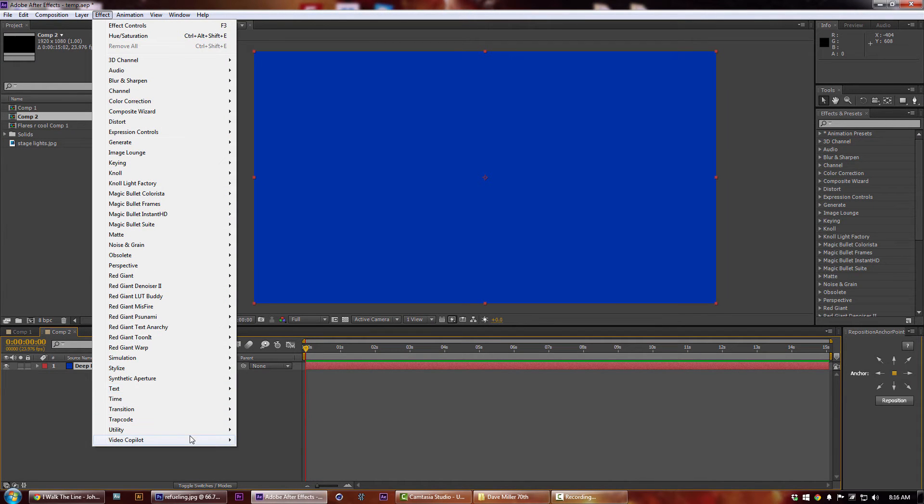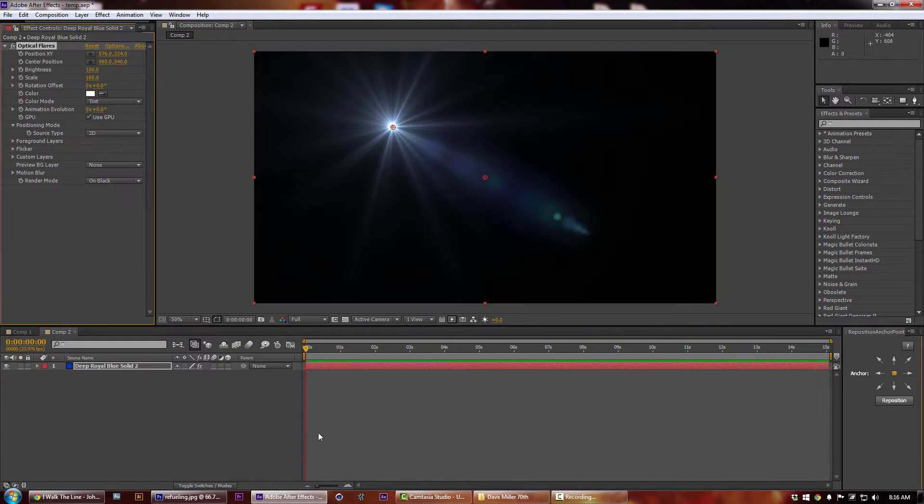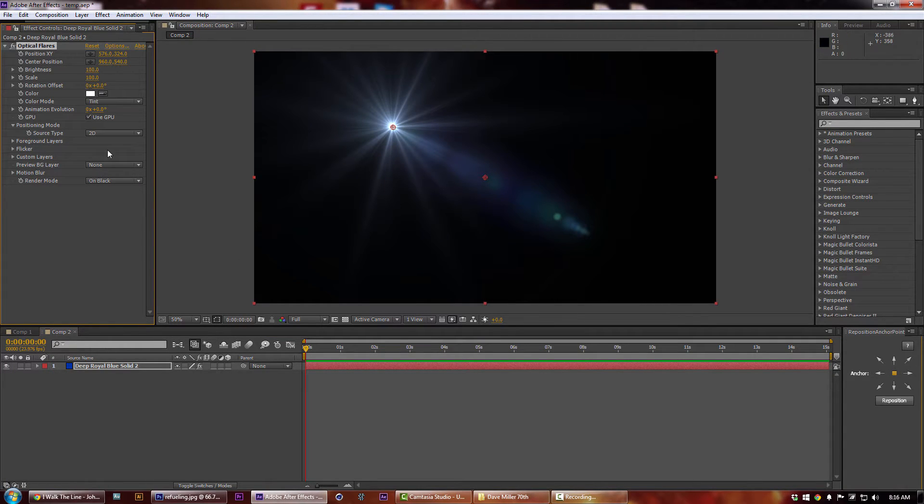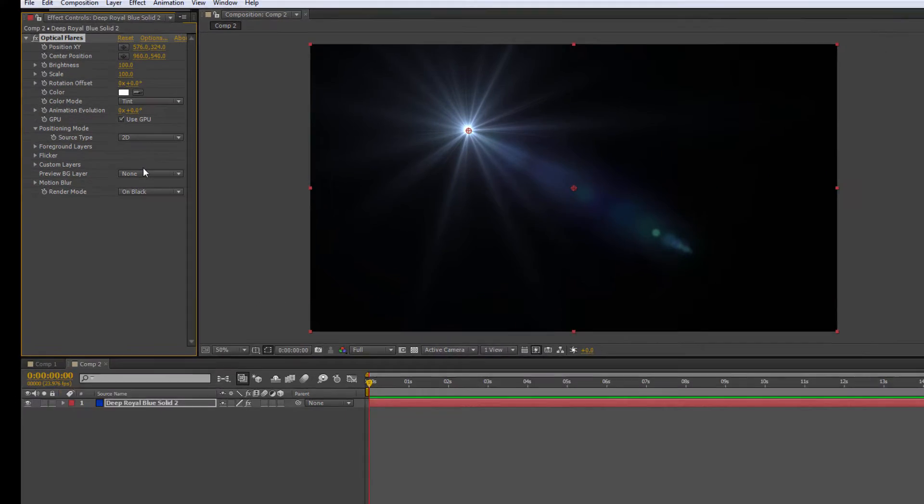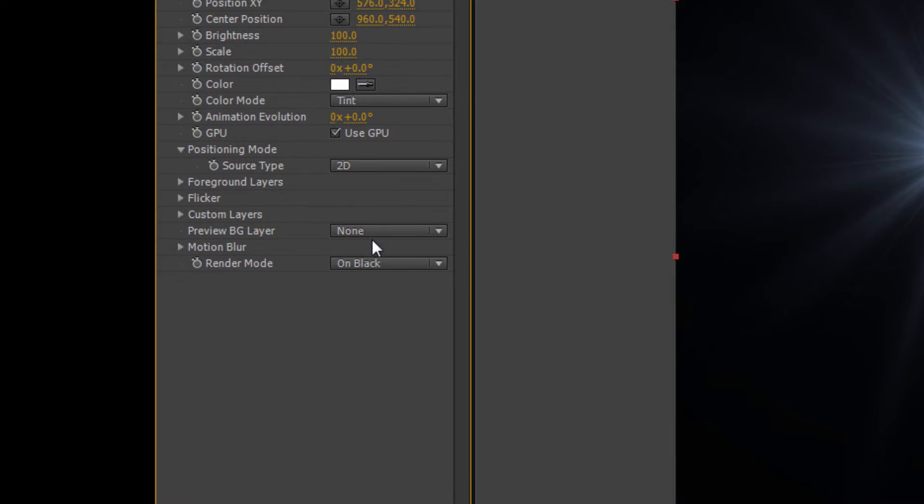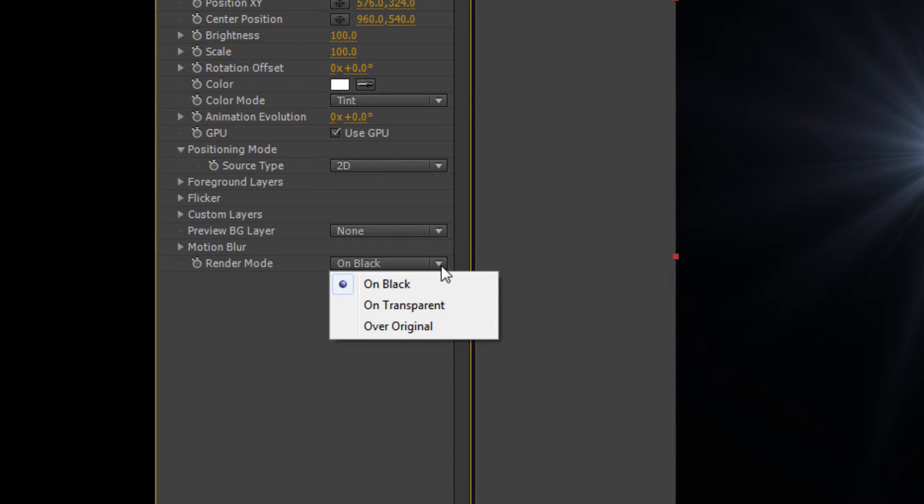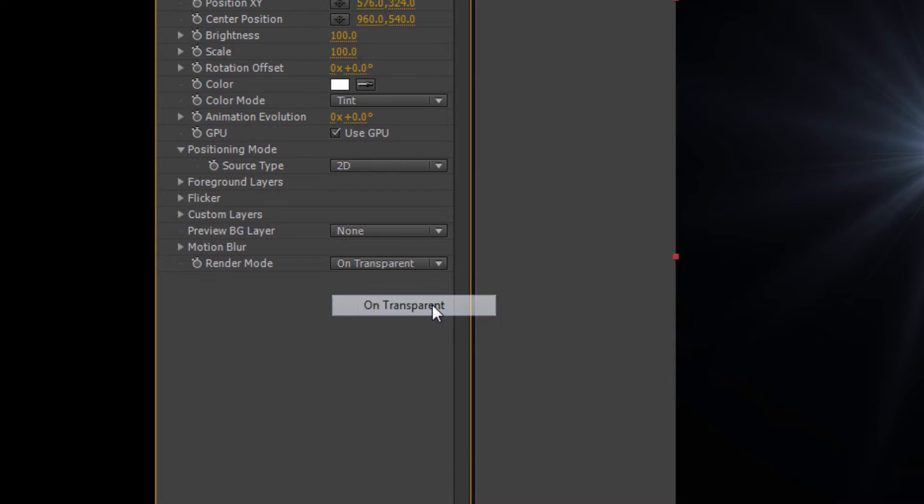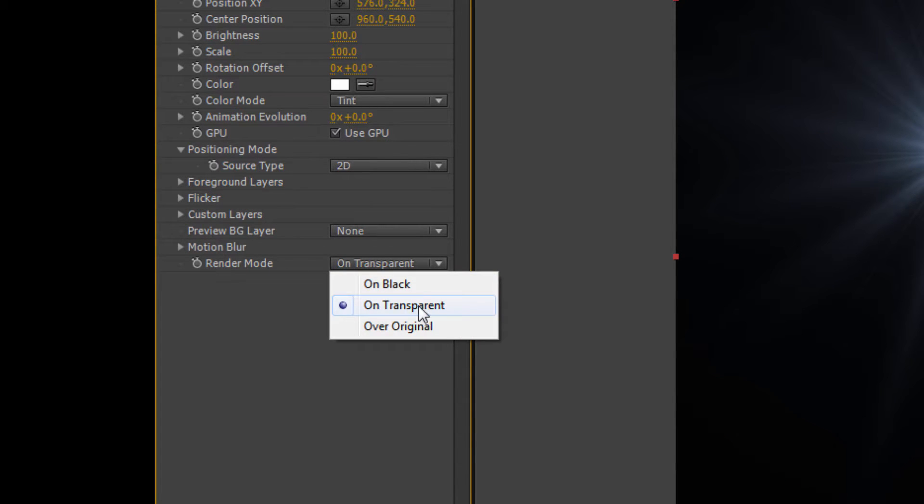Let's go ahead and create a new solid and we'll go down at our optical flare, our beast of a default optical flare there. So the one thing you need to change here in the settings is to make it on the render mode to on transparent.